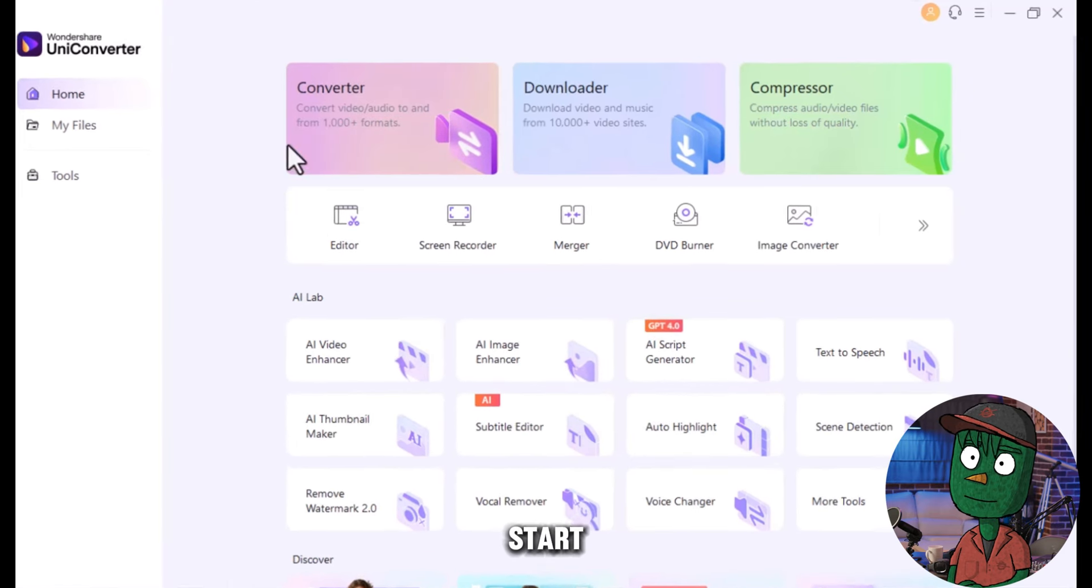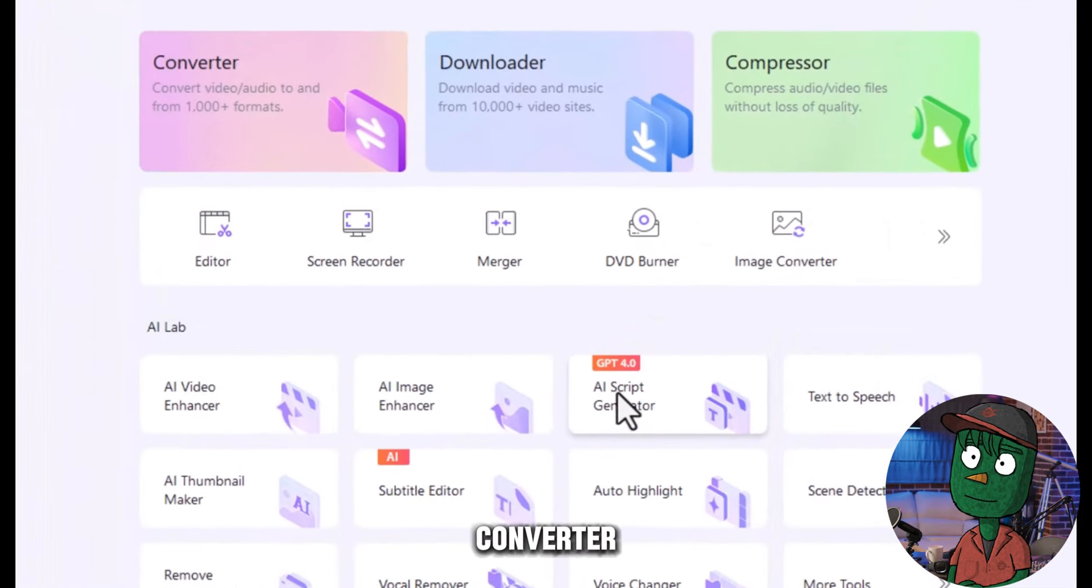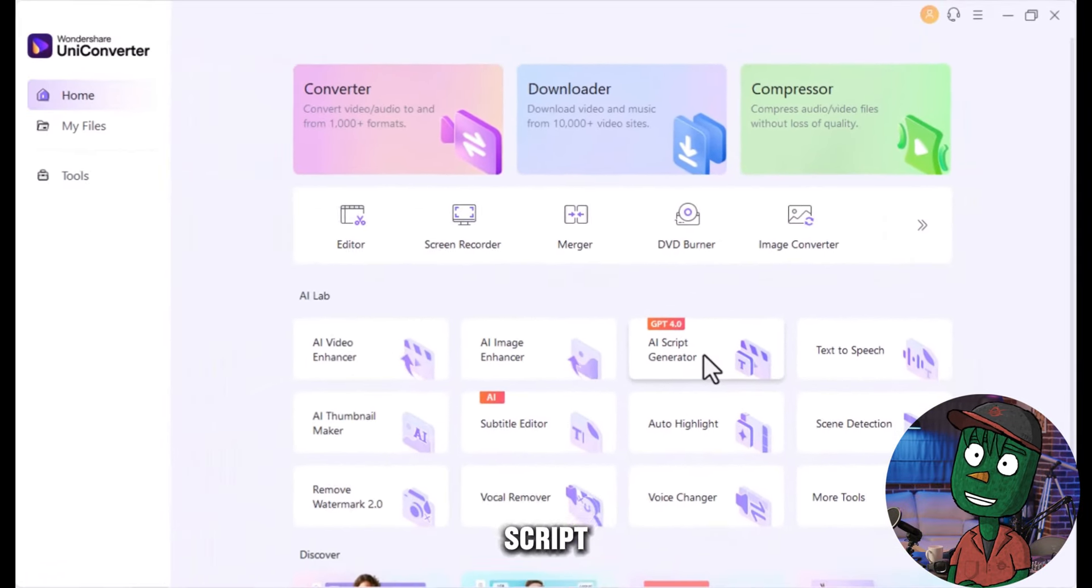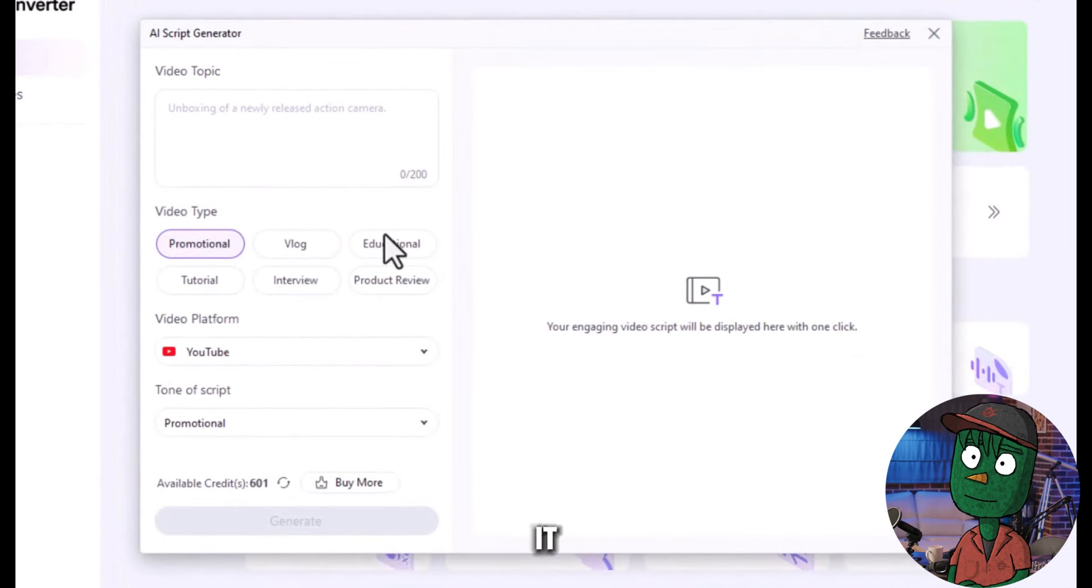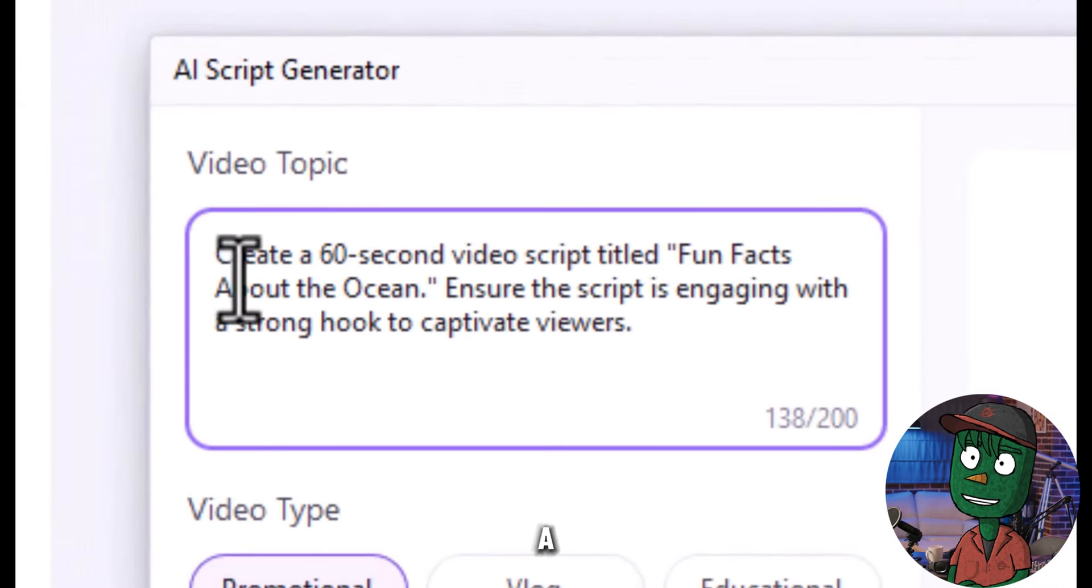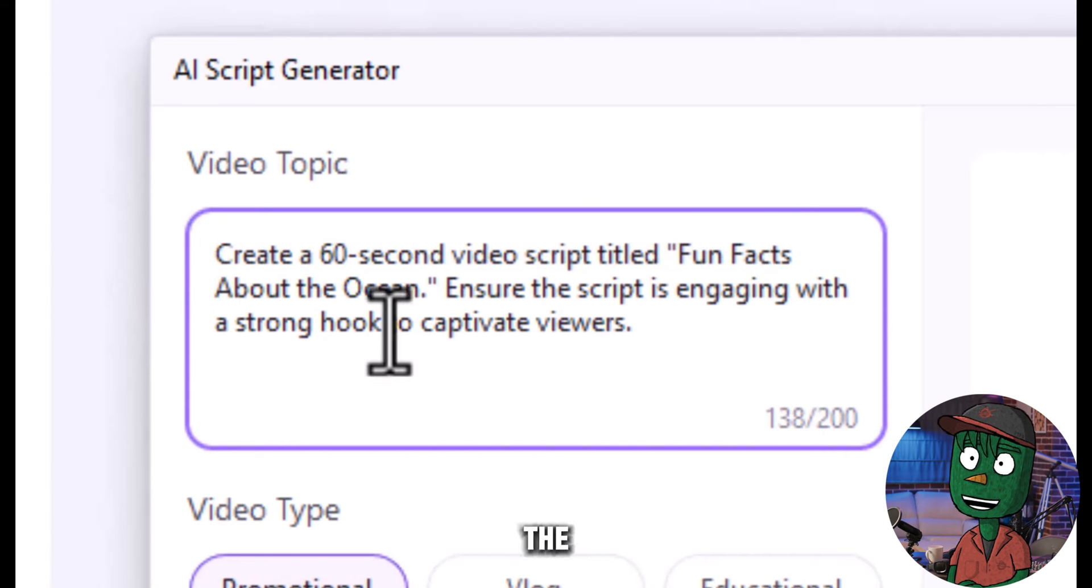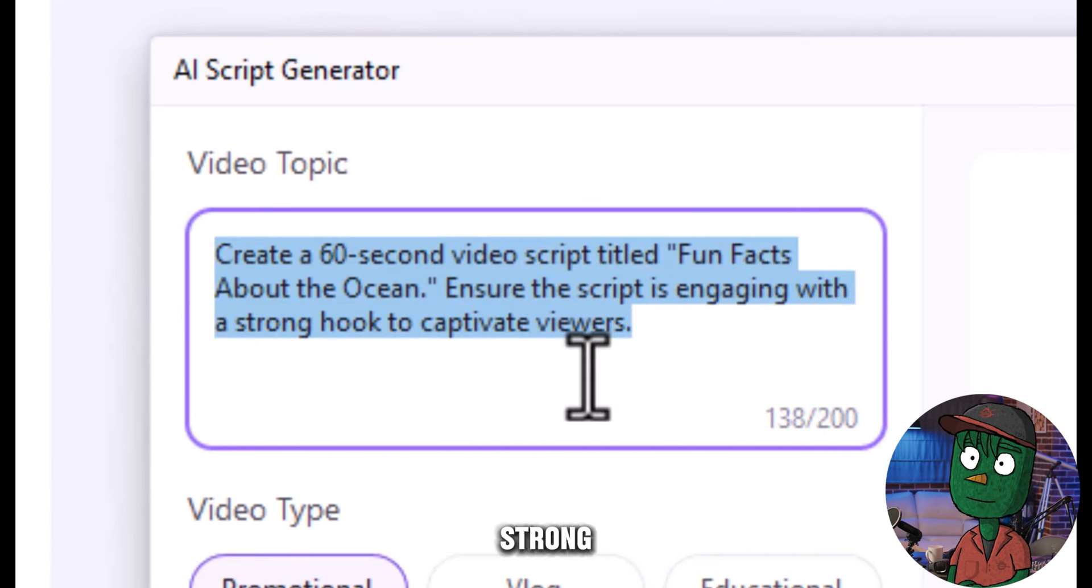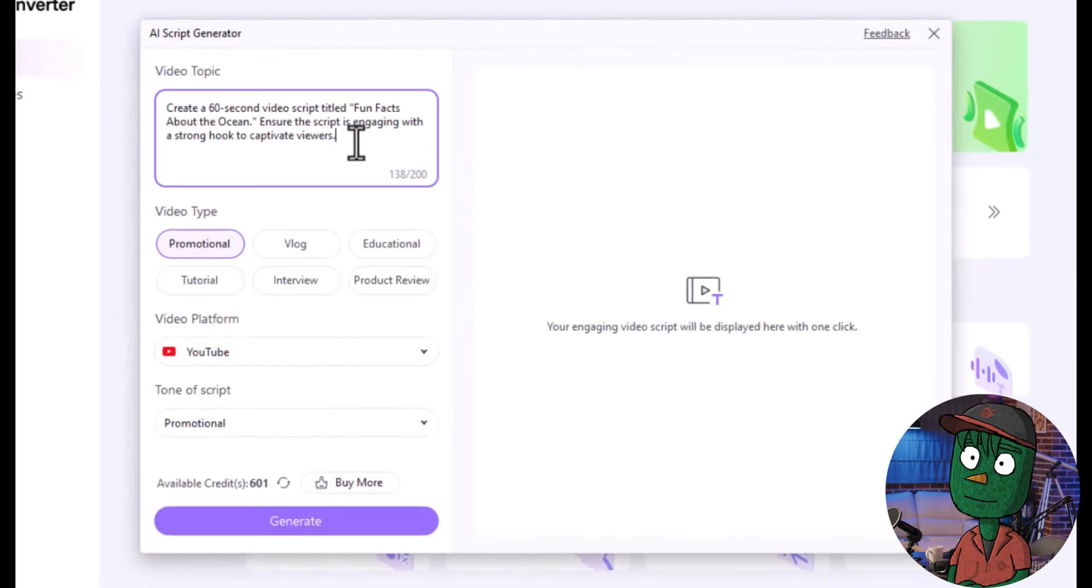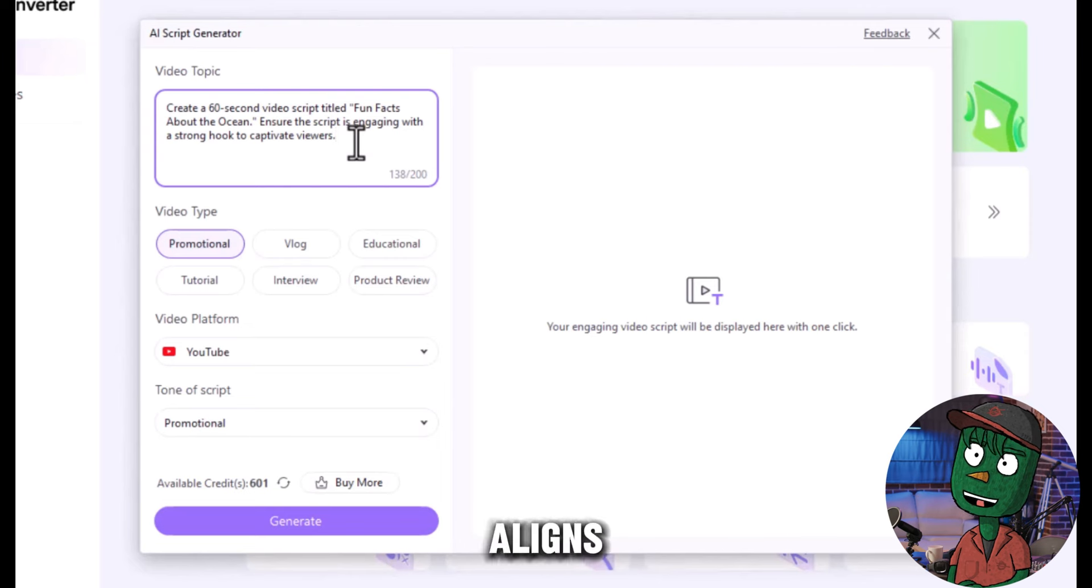To start, log into Wondershare UniConverter and locate the AI Script Generator. Once you've found it, input the prompt: create a 60-second video script titled Fun Fact About the Ocean, and ensure the script is engaging with a strong hook to captivate viewers. This prompt will guide the AI to generate a script that aligns with your video's theme.